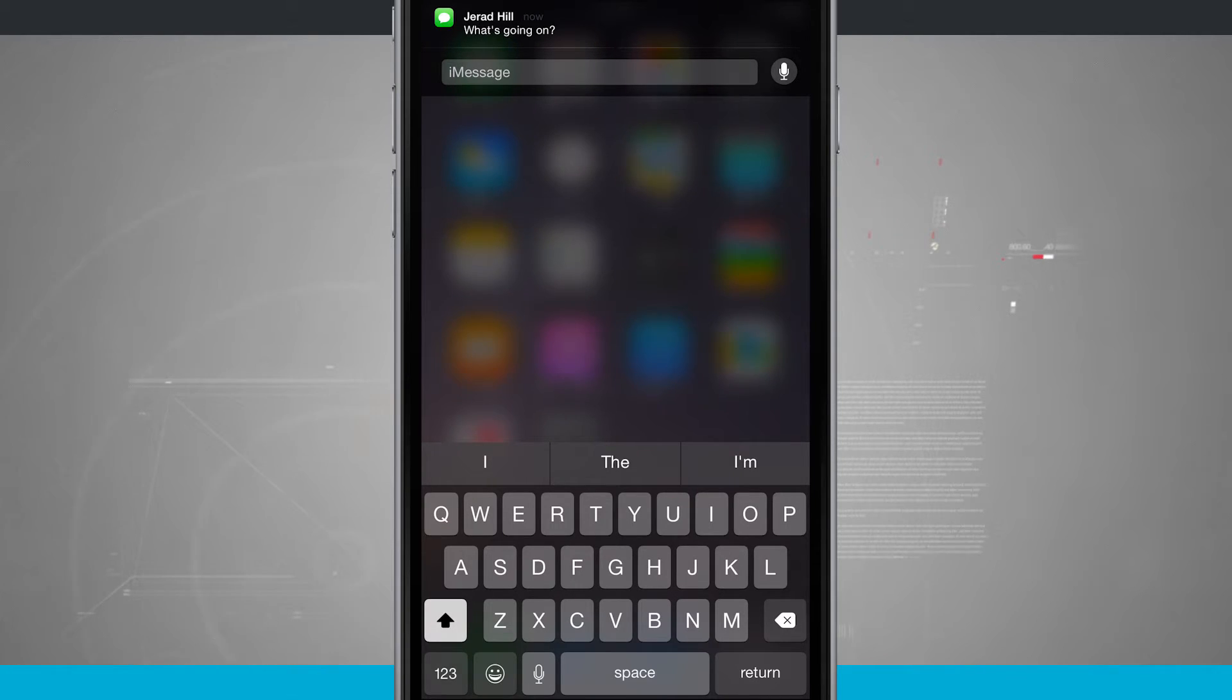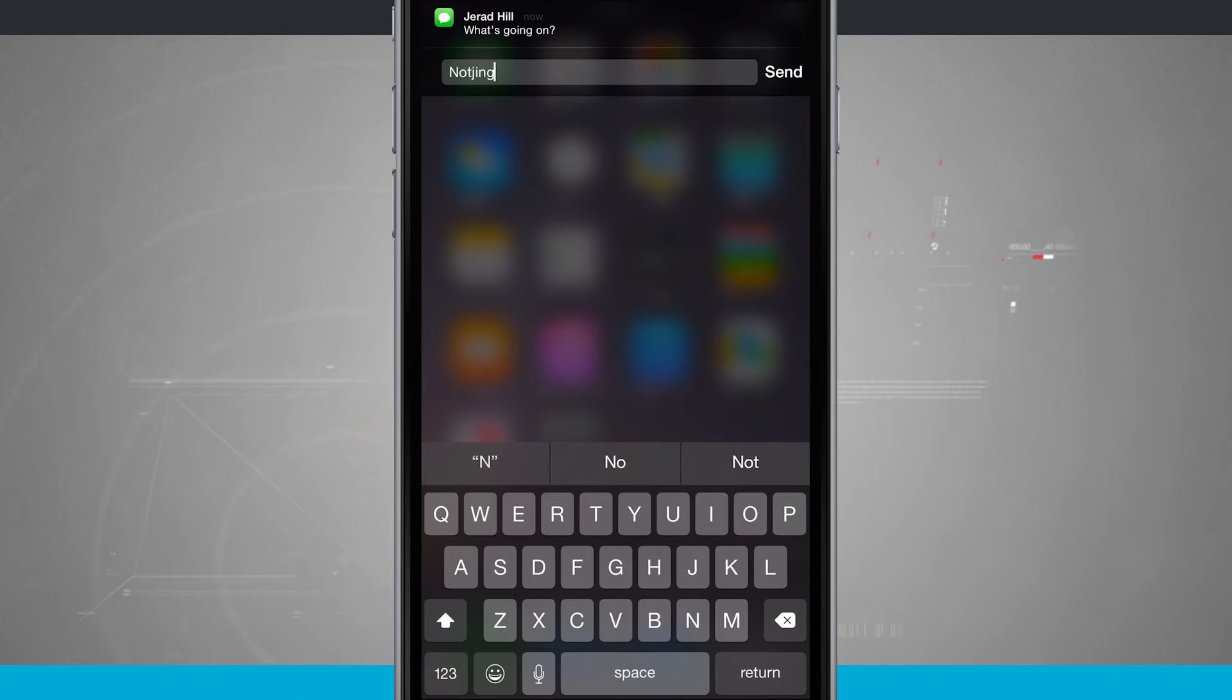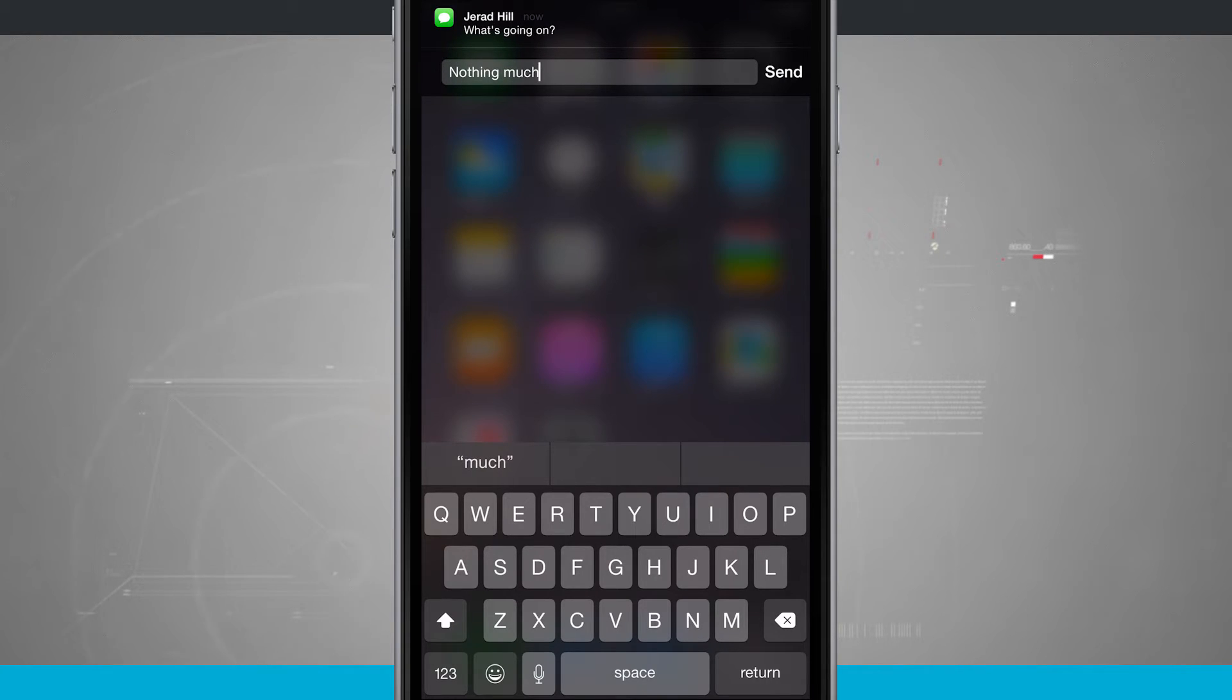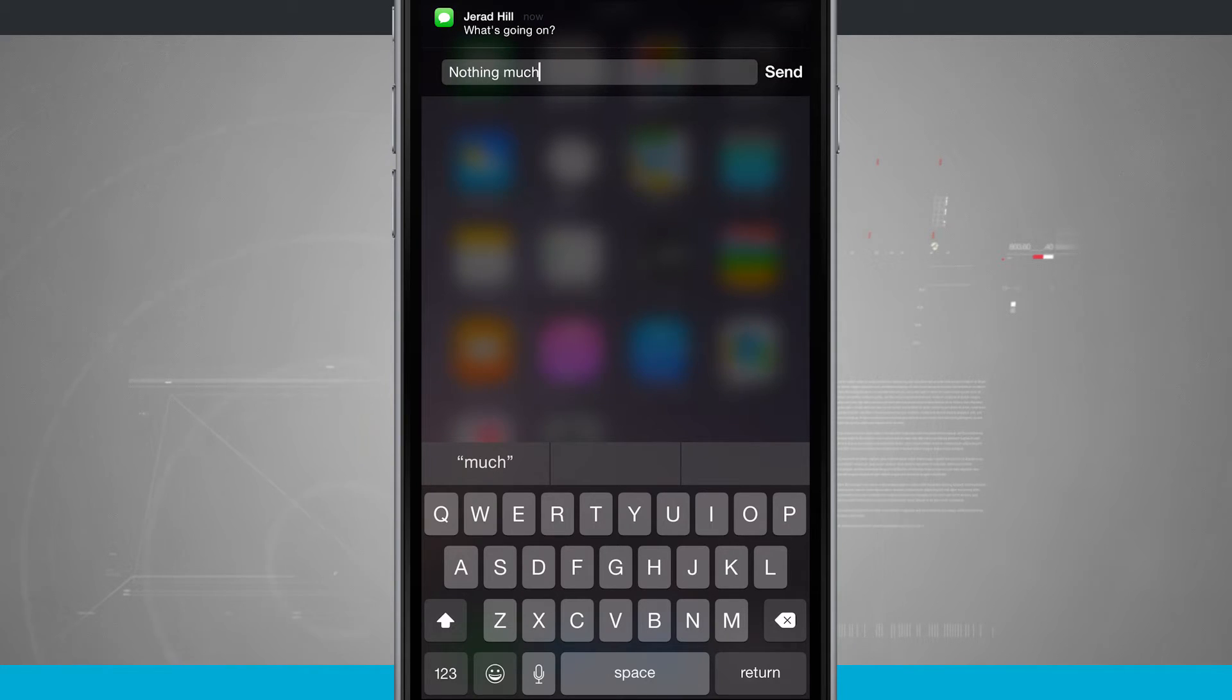But if I were to actually go ahead and start typing, notice there's the send button up in the top right-hand corner, and I can send this to my friend.